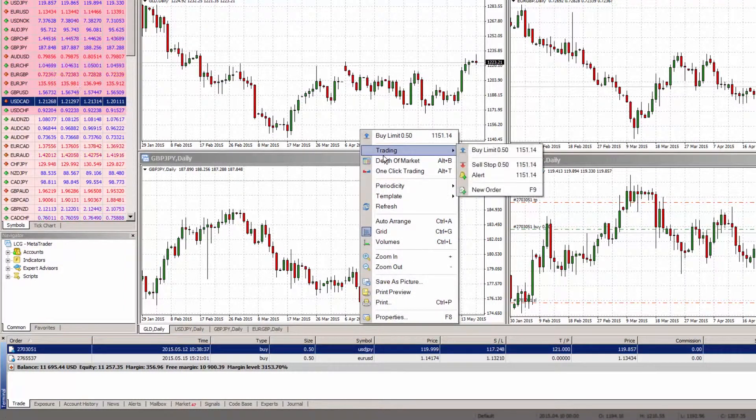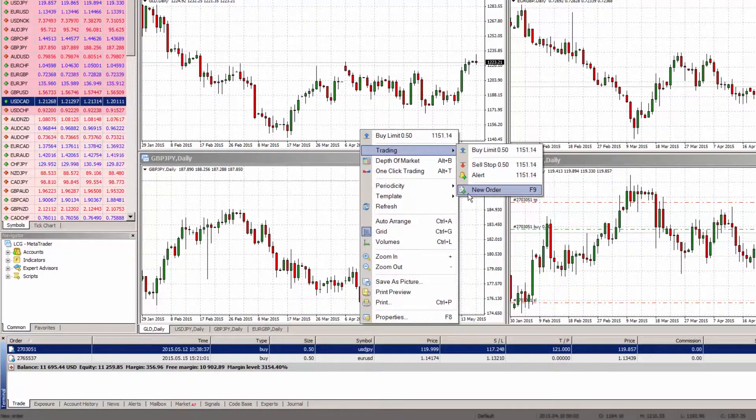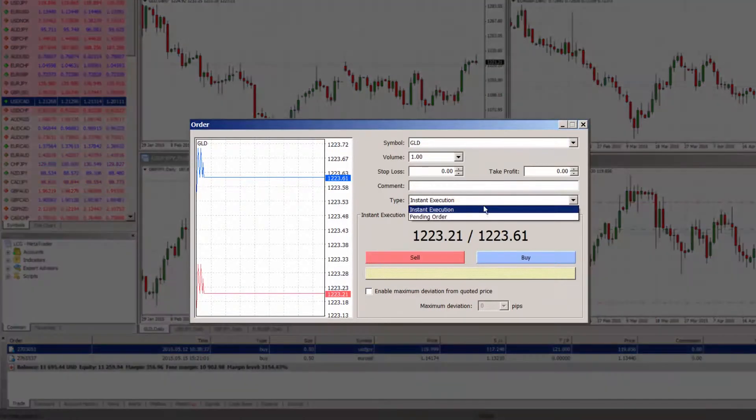To open a pending order, simply choose pending order from the drop down menu in the type field.